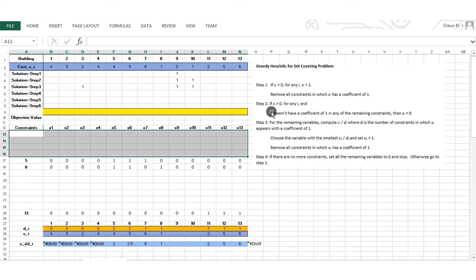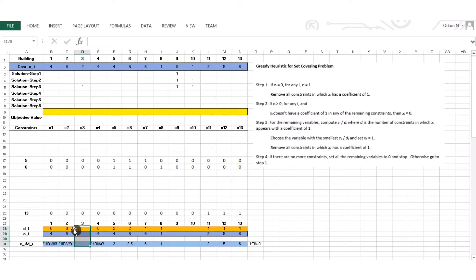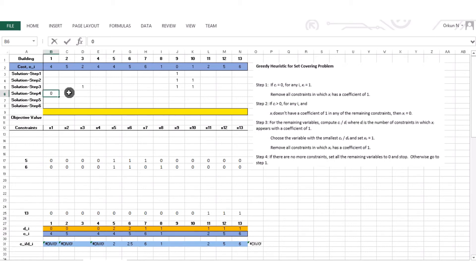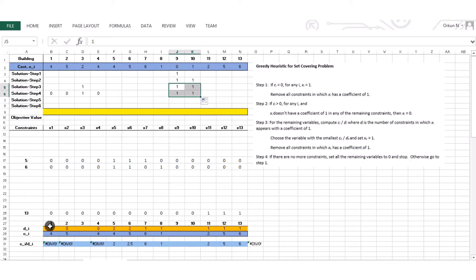Step 2: do I have any di equals 0 for my remaining variables? I delete x3 from the list since its value is known. Now I see that d1 is 0, d2 is 0, and d4 is also 0. So x1, x2, and x4 are set to 0. I carry over previously known values and delete them from the remaining decision variable list.